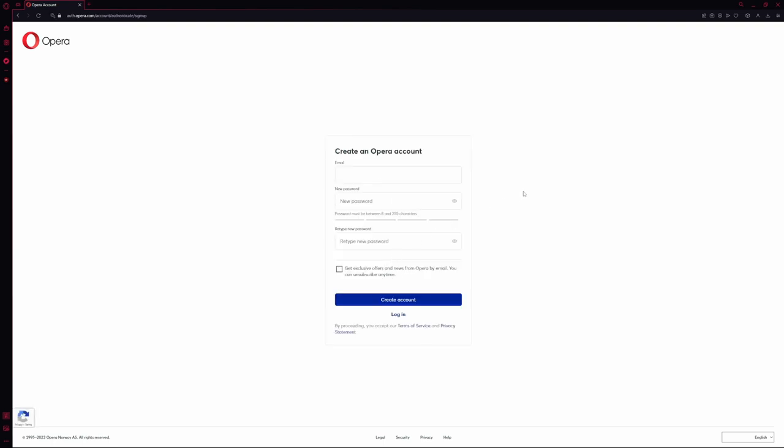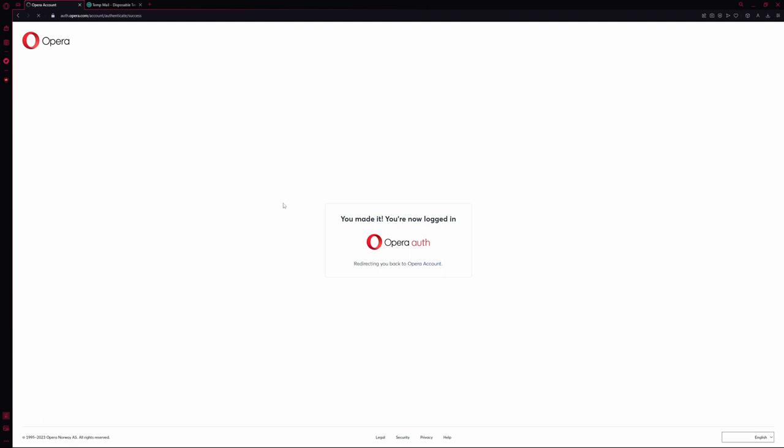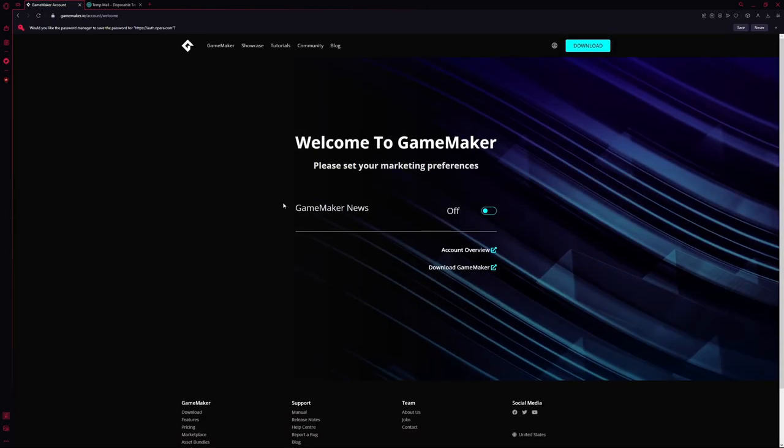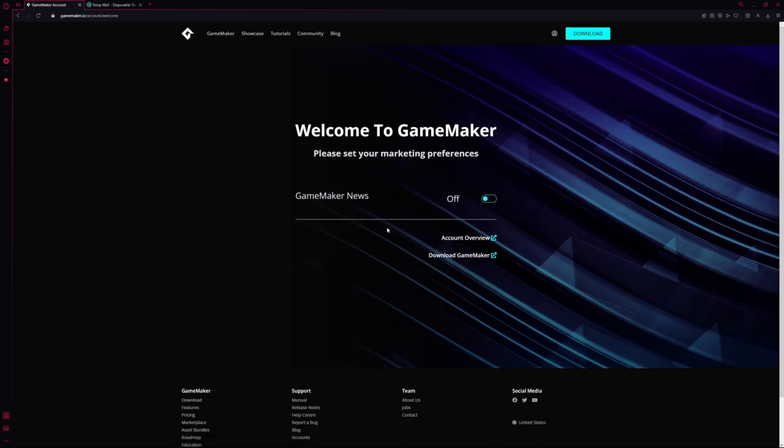And here, you're going to put in your email, your passwords, and if you want to get exclusive offers from Opera. And then when you're done filling it out, click Create Account. It's going to redirect you back to your Opera account. And you can choose your GameMaker preference here. And now we can return to GameMaker.